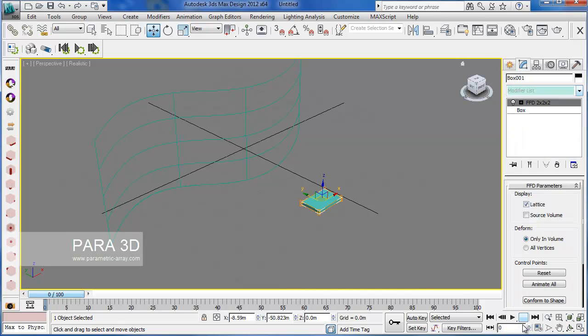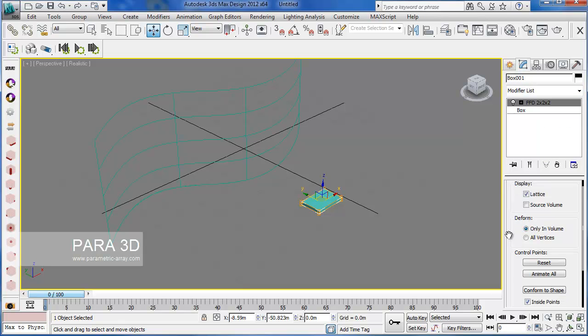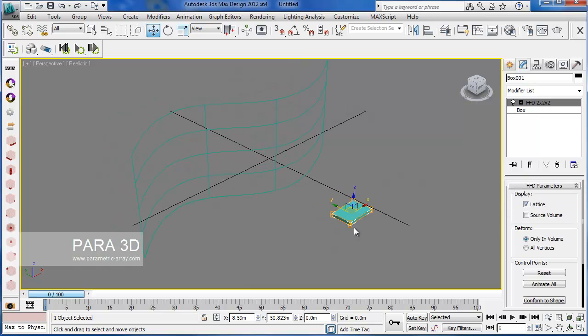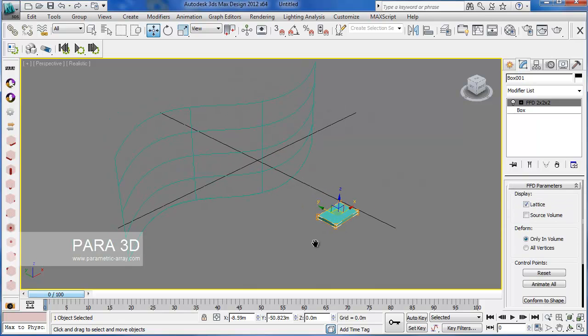Here's my freeform deformation modifier. Alright, let's go ahead and create the parametric array.